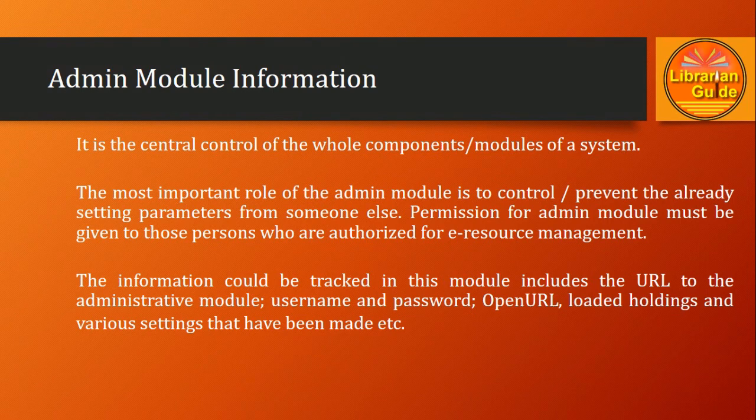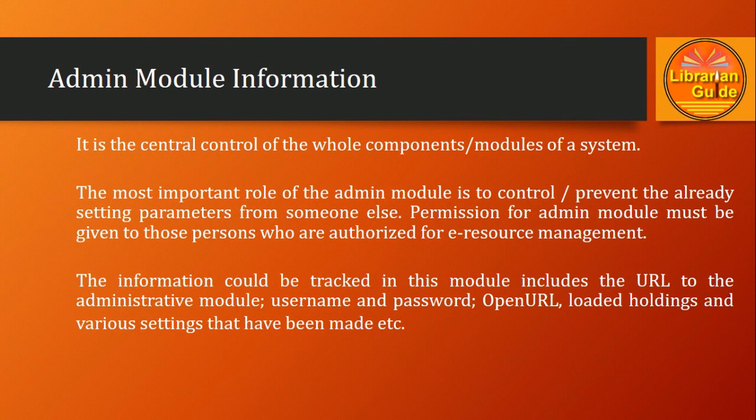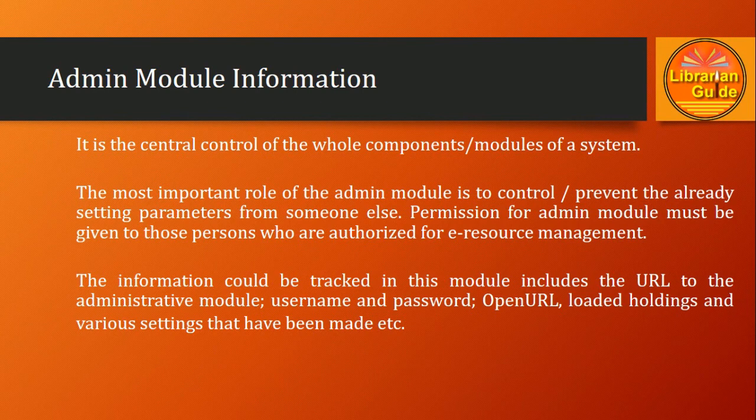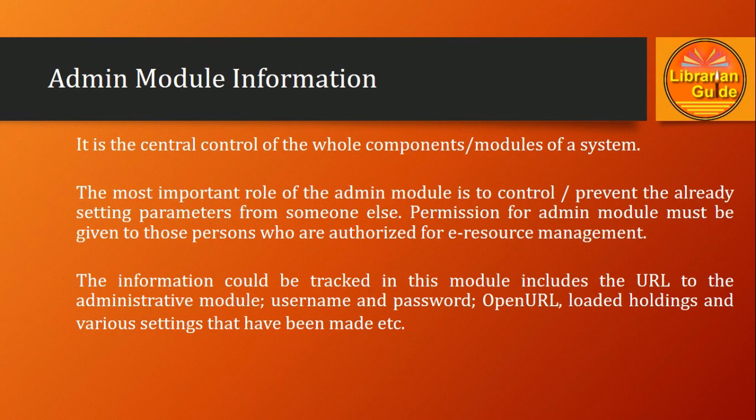Permission for admin module must be given to those persons who are authorized for e-resource management. We have already discussed that the privilege of the admin module should not be given to normal users. Only authorized users should have the privilege to manage e-resource access effectively.